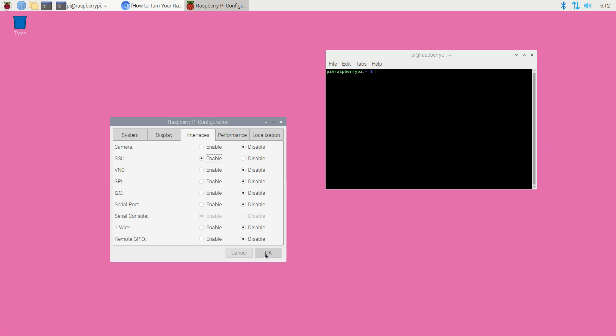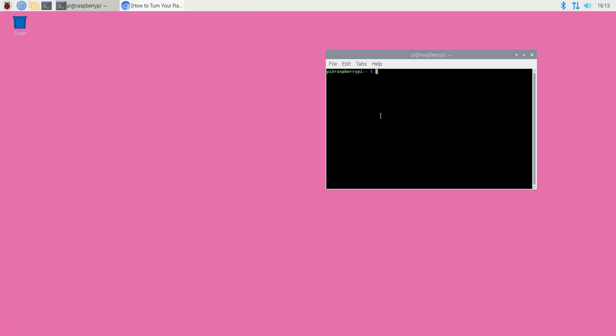Reboot Raspberry Pi by clicking the little icon in the upper left corner and navigating to shut down, reboot, or by running the reboot command in the terminal.